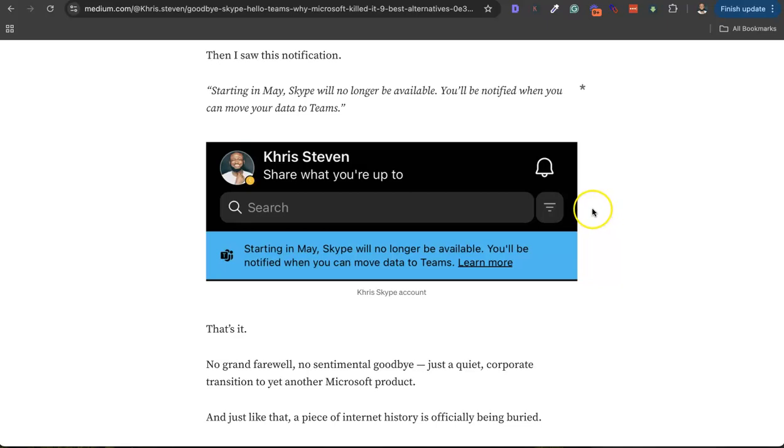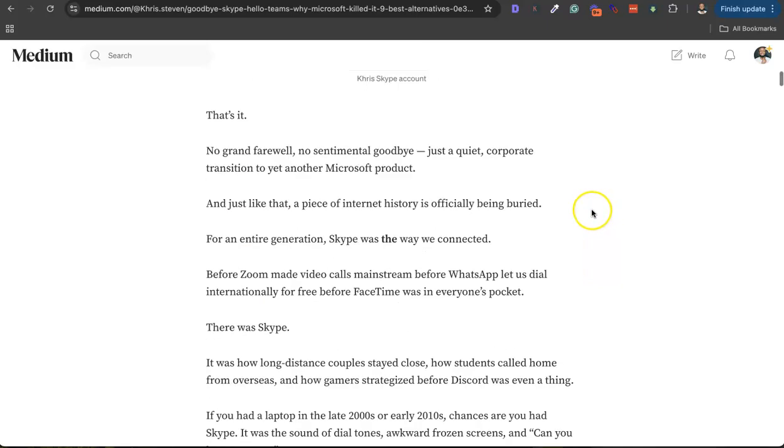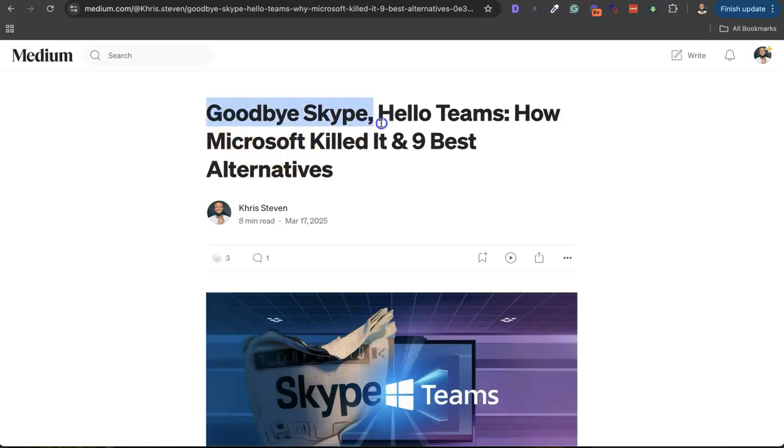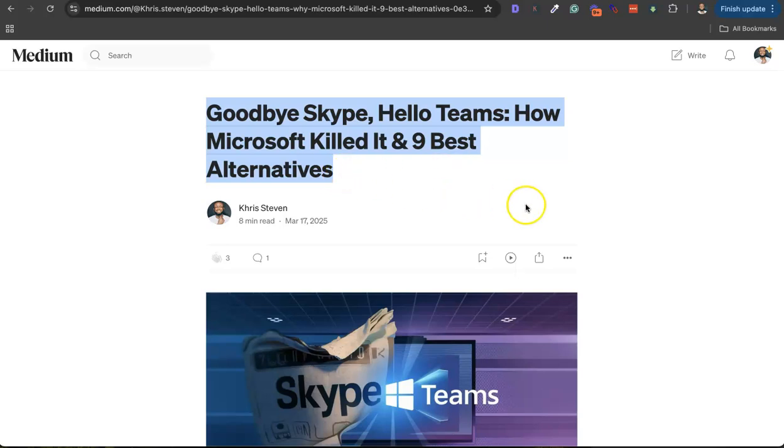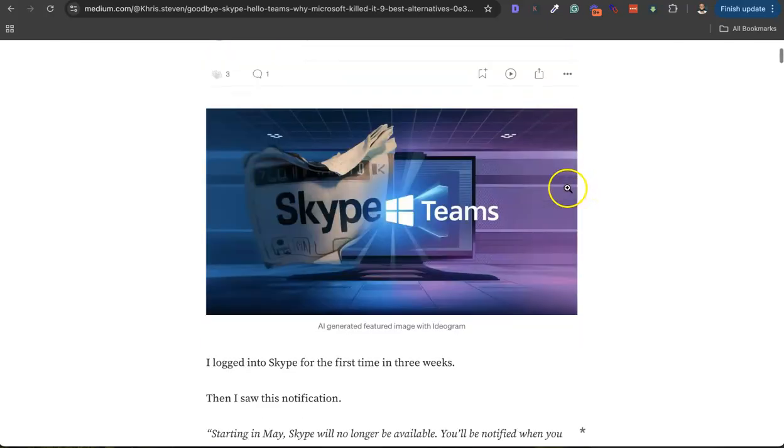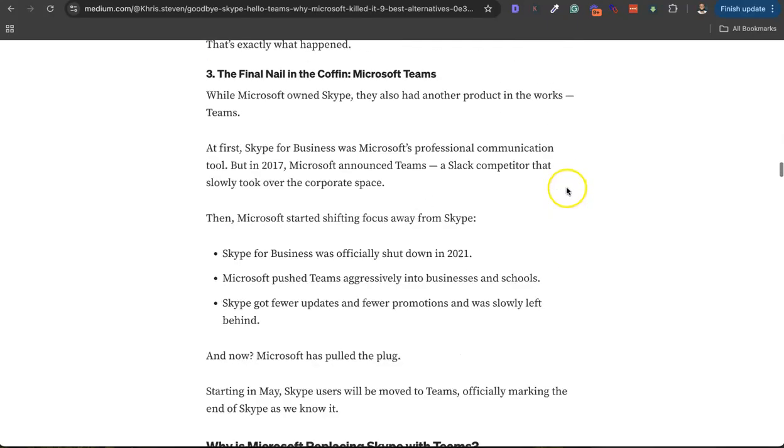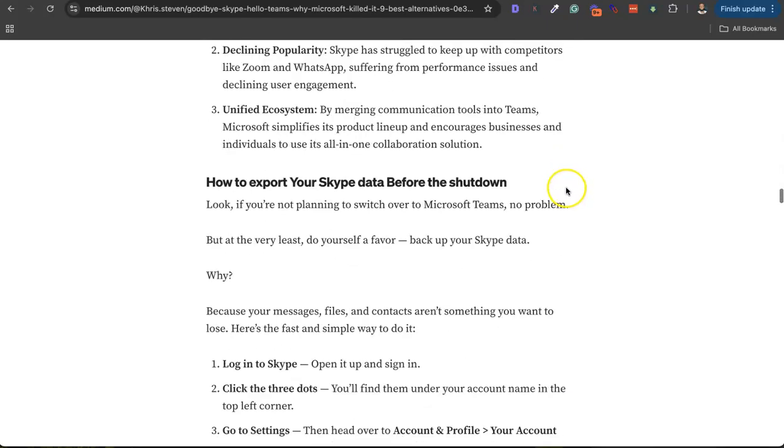Anyway, I wrote an article about, you know, goodbye Skype, hello Teams - how Microsoft killed it and nine best alternatives. So I will leave the link to this Medium post in the description. I'll be sharing with you my favorite alternative to Skype.